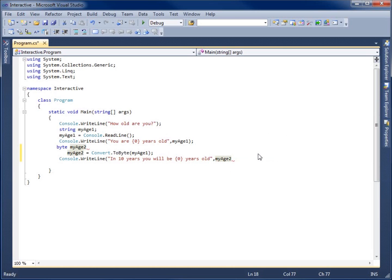But we can actually do a math problem here as well. We can actually do the math calculation. So I'm just going to say MyAge2, and the logic will tell me that I'll need to actually say MyAge2 plus 10. So we'll end this parentheses, and then that with the semicolon.